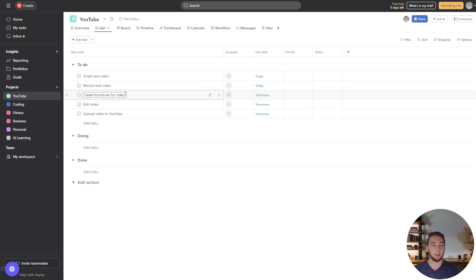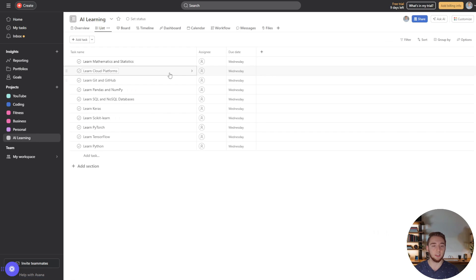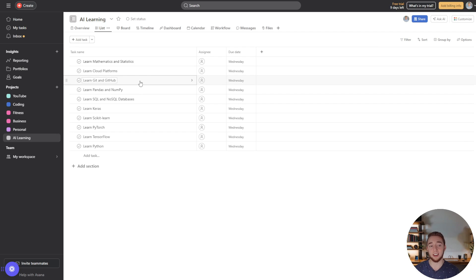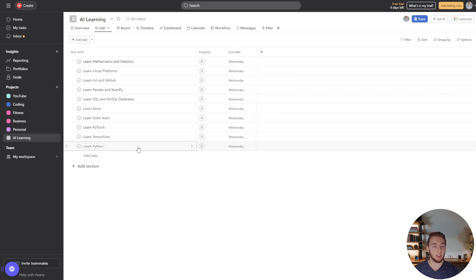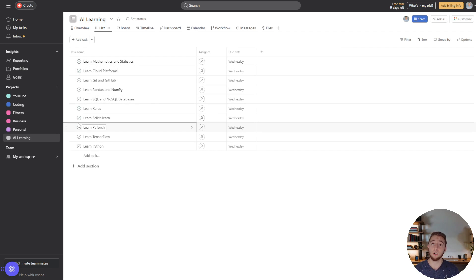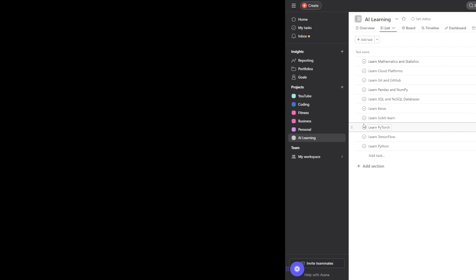So we can actually go over to Asana now and see what it looks like. There's a new project here AI learning. I click into this and boom there we go we got a task for each of the technologies that it suggested to learn from that little research that we did with the AI. Now I can go ahead and knock these out mark them as complete or I can continue to use the Asana chatbot and manage all of this for me.